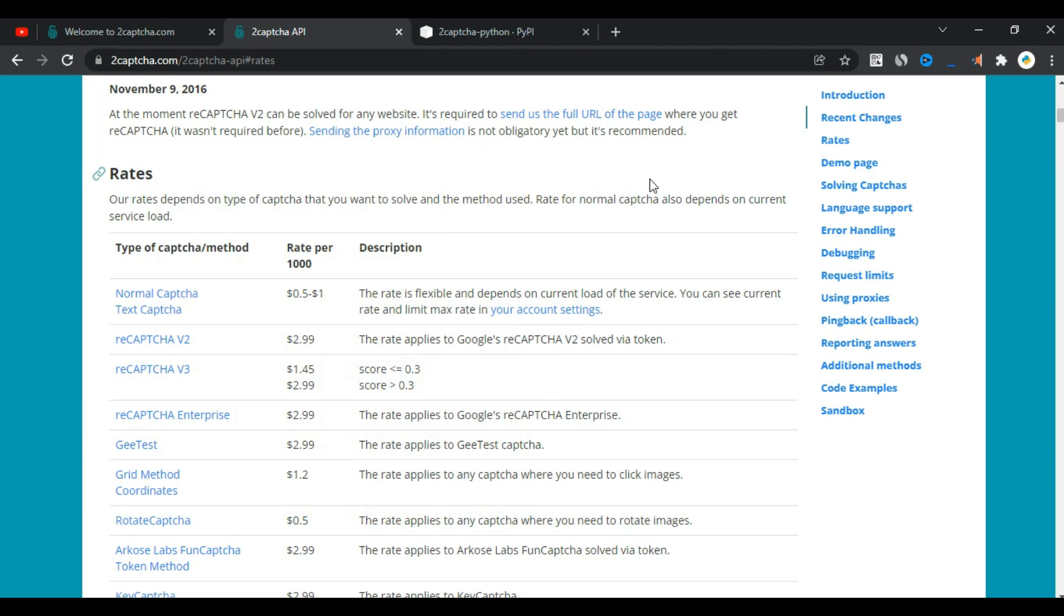Welcome to a new video. Today we will talk about an important topic, which is skipping the CAPTCHA.